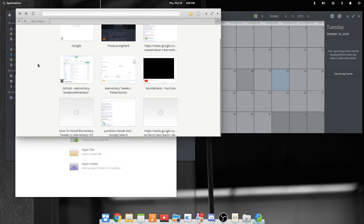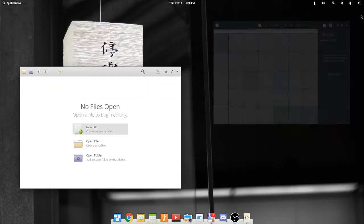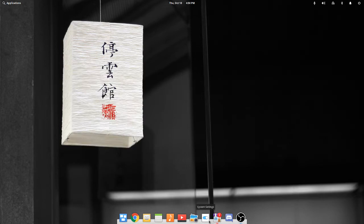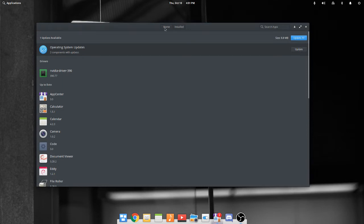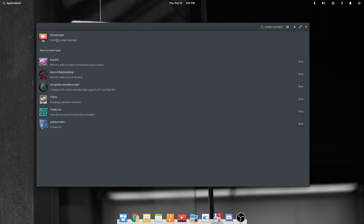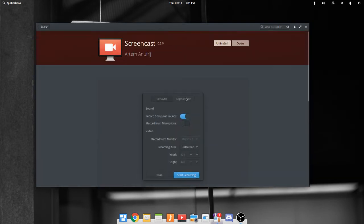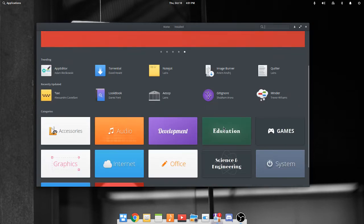I might do a video on how to make elementary OS look like macOS, but I might not. I still really like some of the themes. One thing is the software center — to keep the unified user experience, if you search something like 'screen recorder,' it has elementary curated apps up here. This is the official elementary screencast tool. And then there are non-curated apps. So the software center supports both.